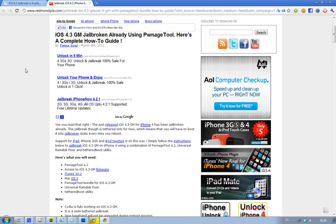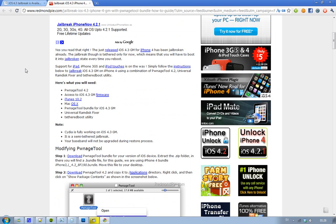What you will need is obviously PwnageTool 2.4.2. You need access to the iOS 4.3 GM firmware. You need the latest iTunes, version 10.2. You need Mac OS X. Sorry, Windows users. And then you need PwnageTool 2.4 bundle files for iOS 4.3 GM. You need a universal RAM disk fixer. You need a tethered boot utility, and so on.